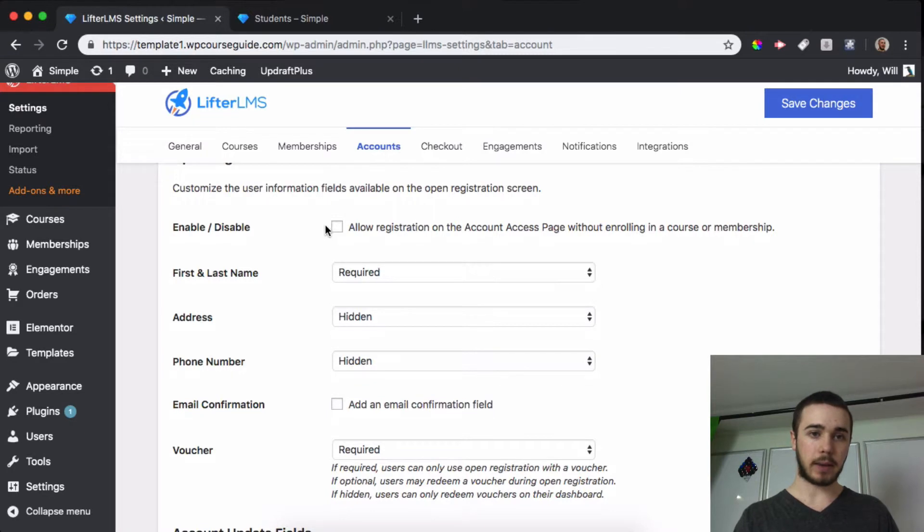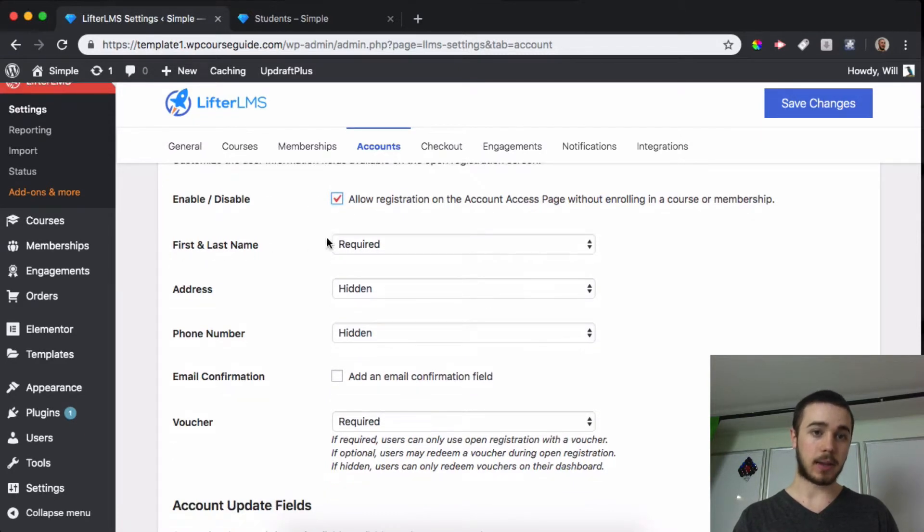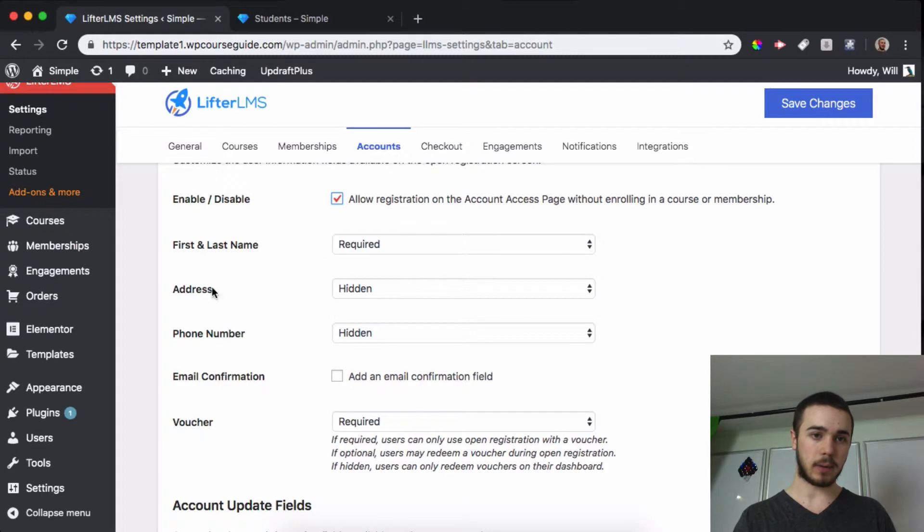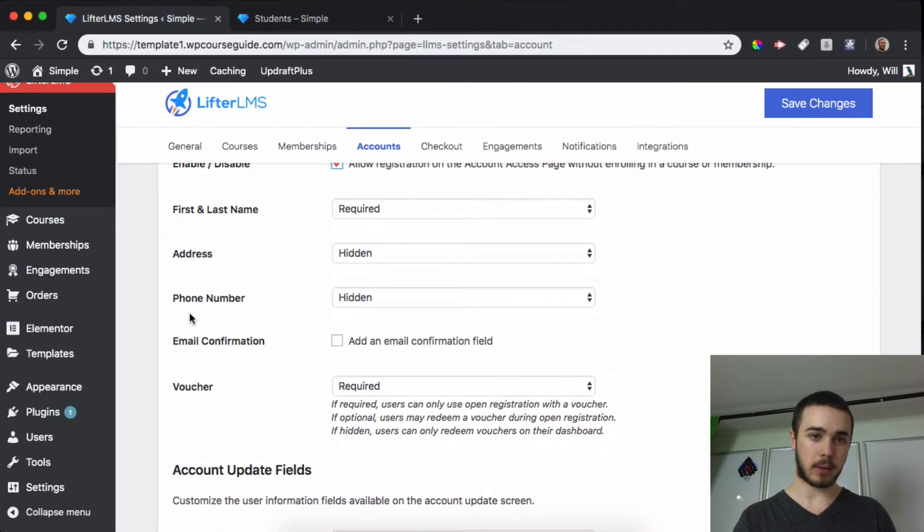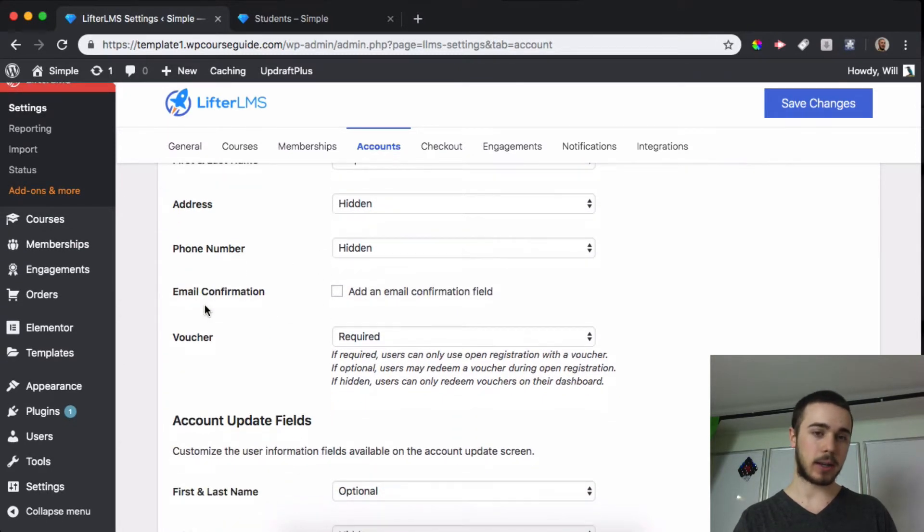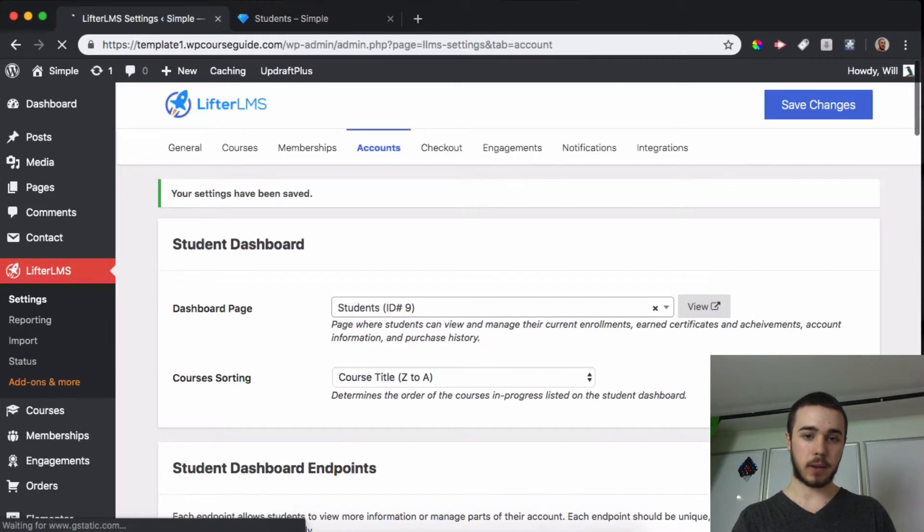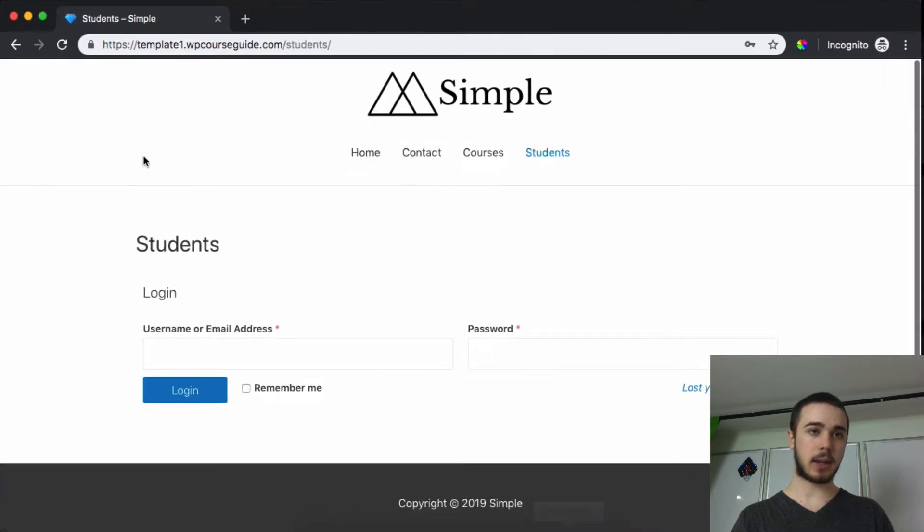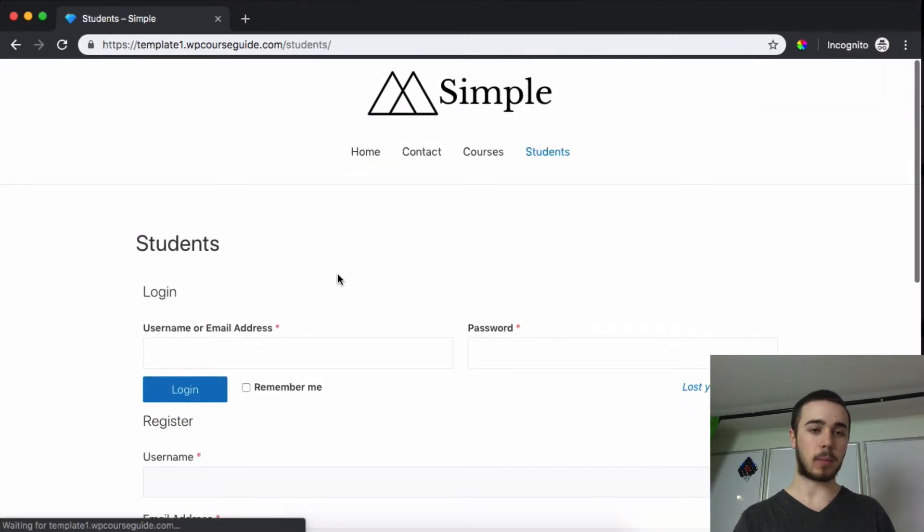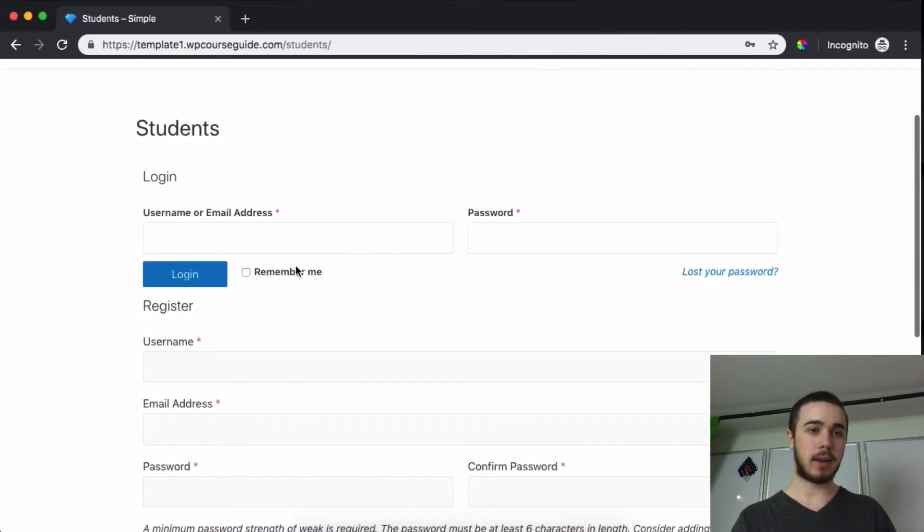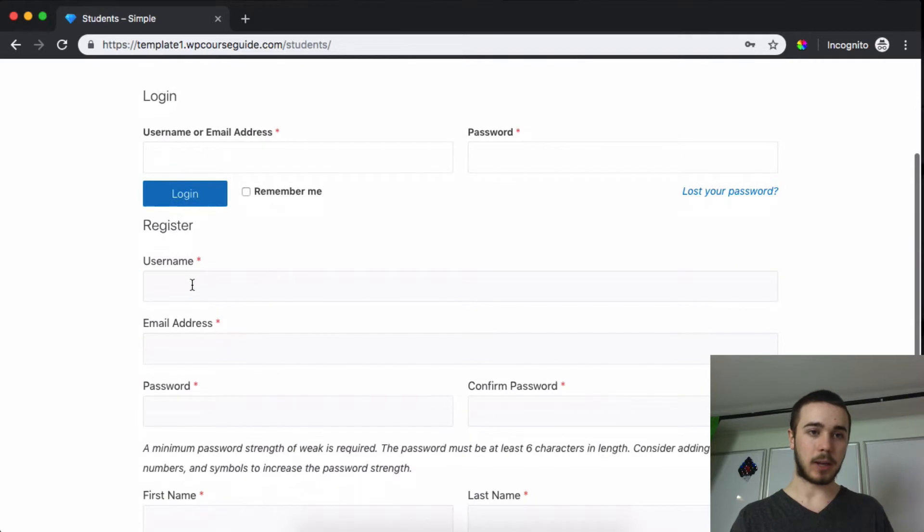So I'd like to enable this and I can choose which fields I'd like to ask for. First and last name, address and phone number are hidden, and then a voucher code is required. So that looks good for me, so I'll save that and now I should see the registration form on my student dashboard page here.